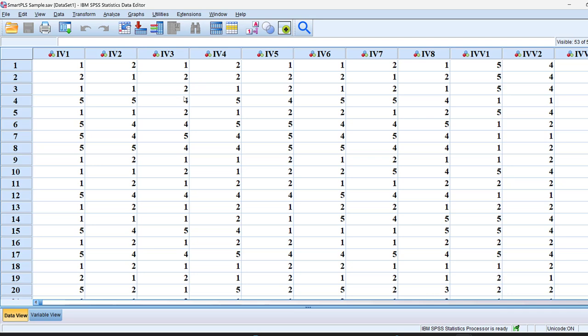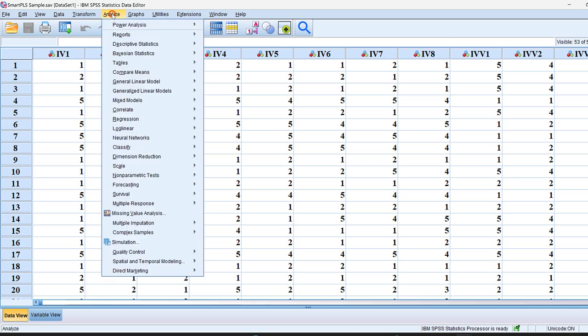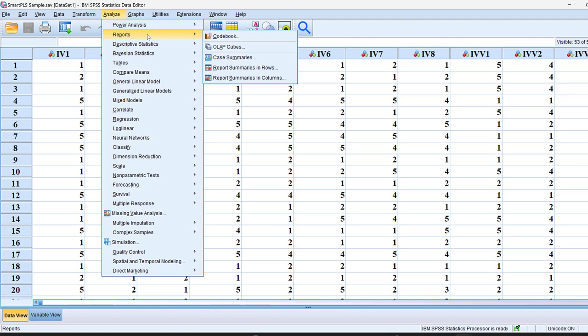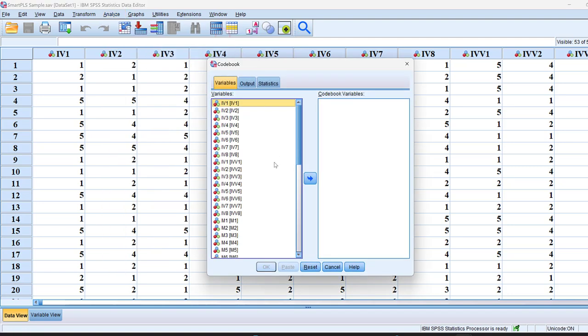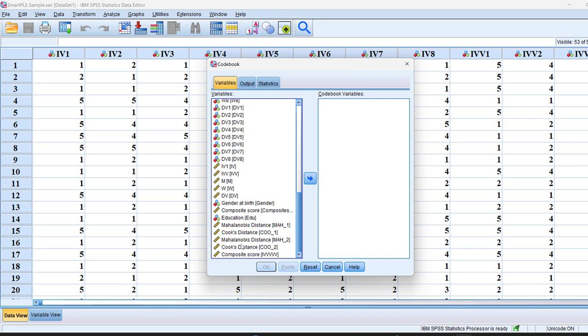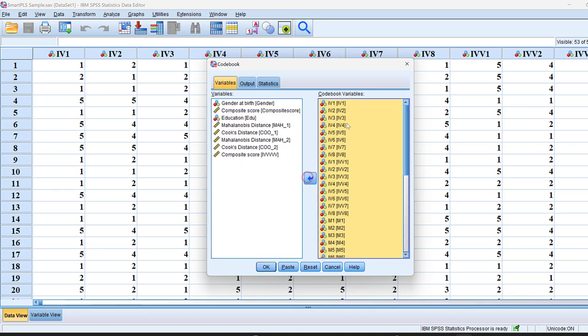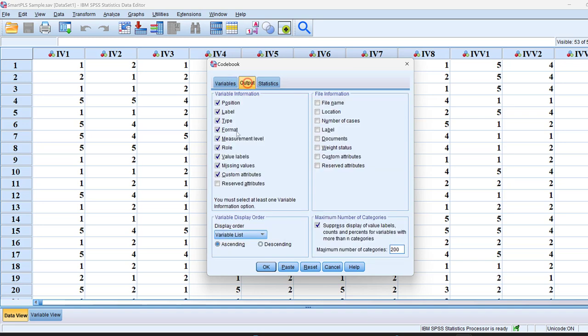So this is what we call a codebook. If we want to generate a codebook, we need to go to analyze, and then reports, and then codebook. And I can just pick all the variables that are in the questionnaire, move them to the codebook.